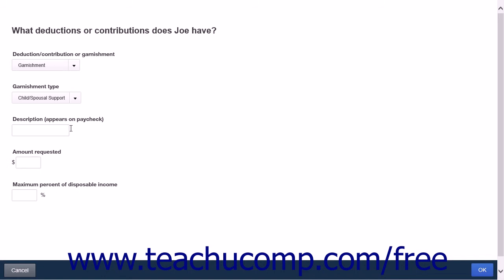Once again, follow through the options answering any questions posed. When you're finished, click the OK button to close the menu.